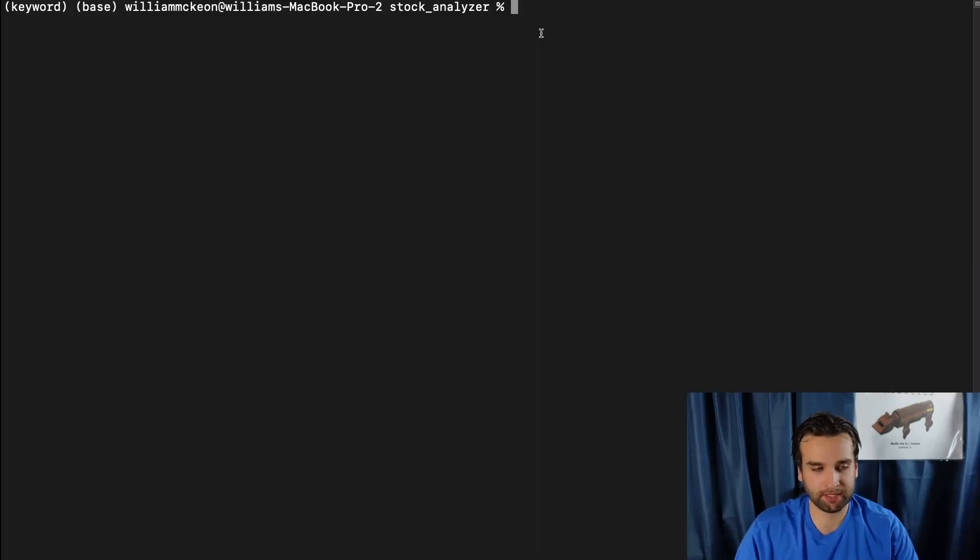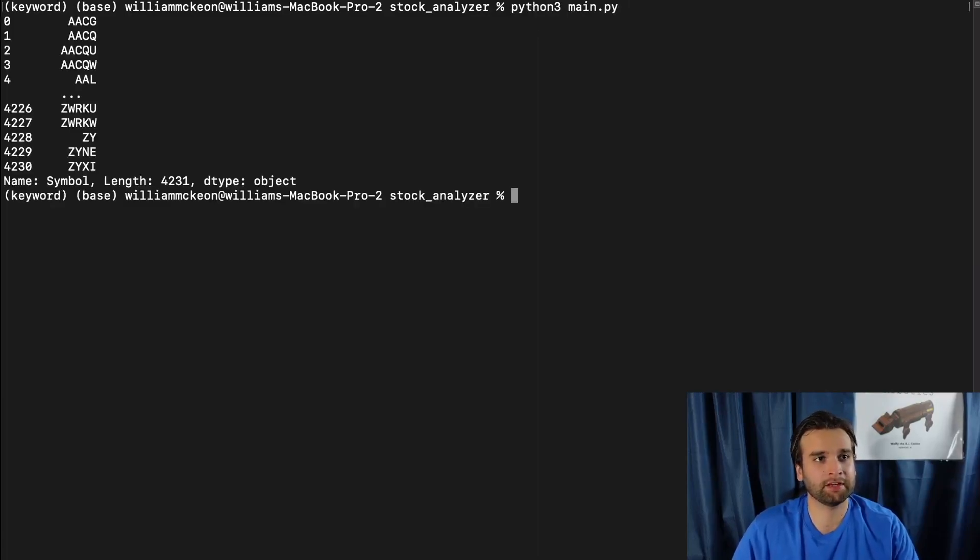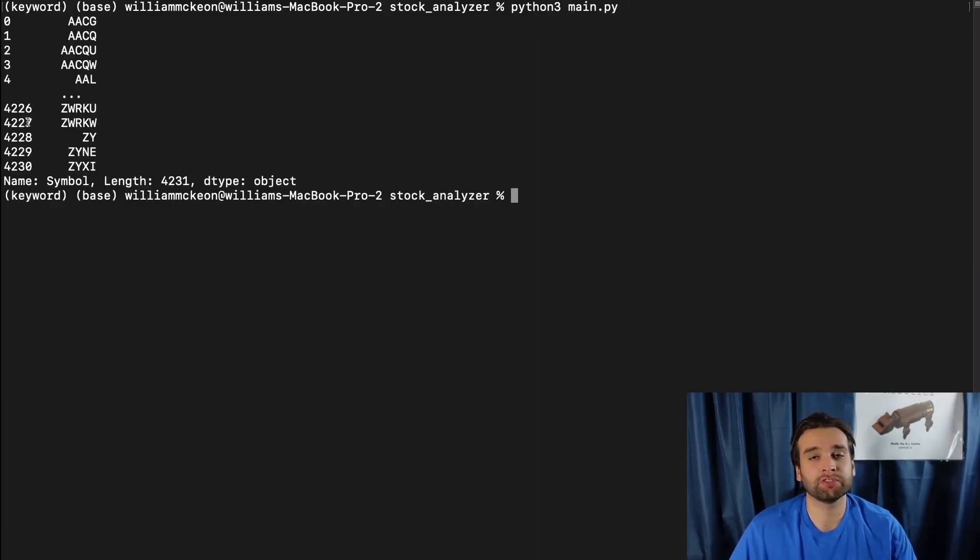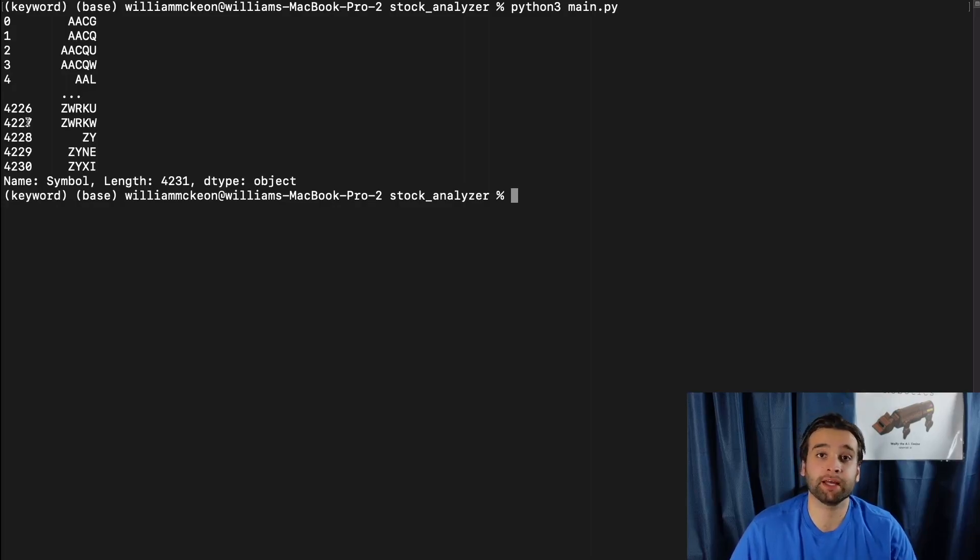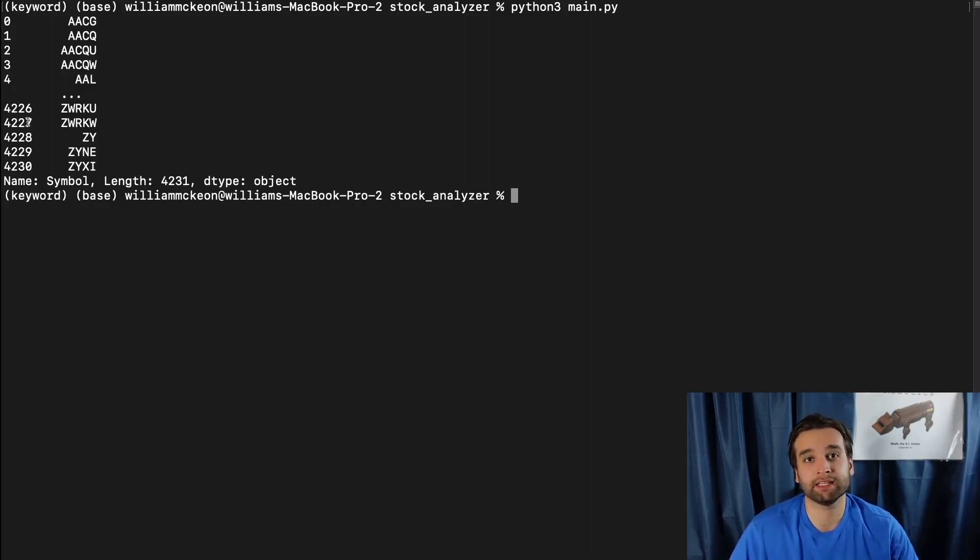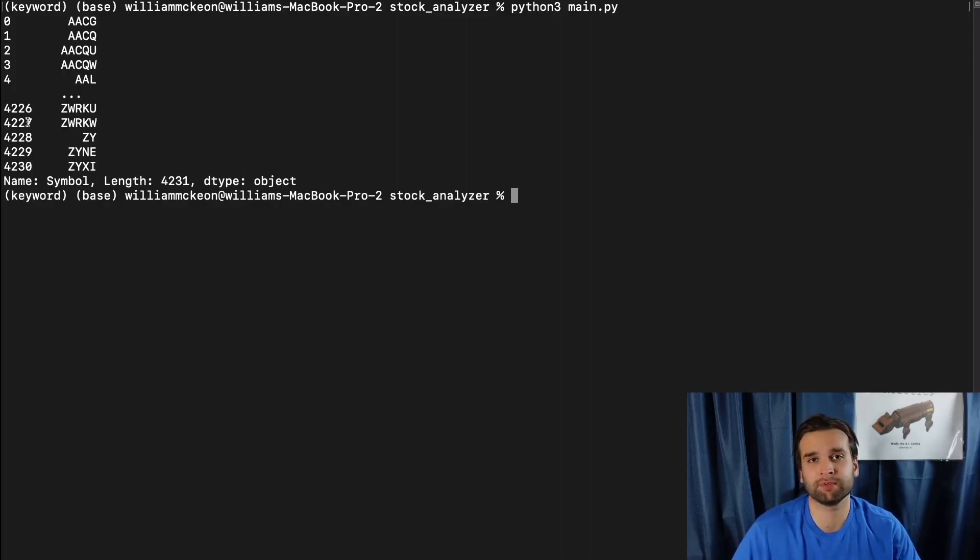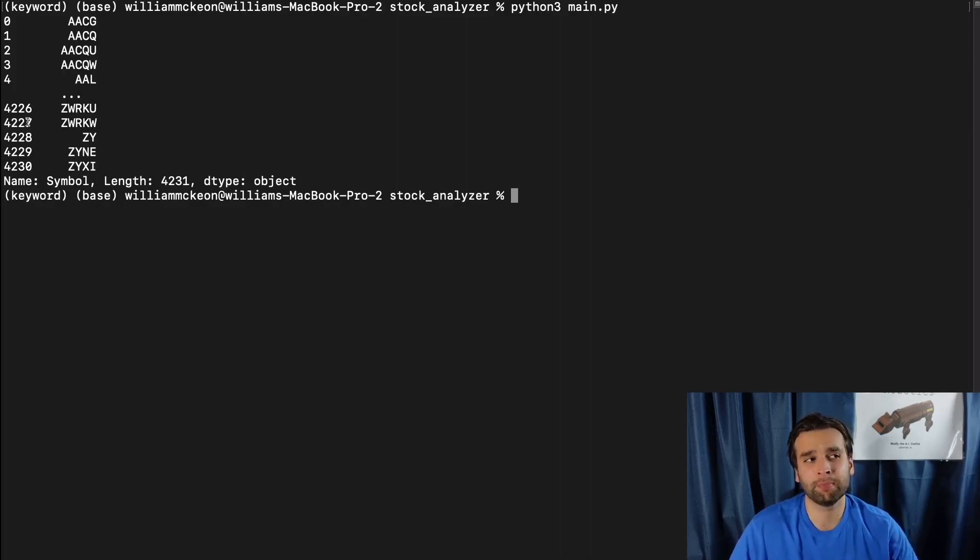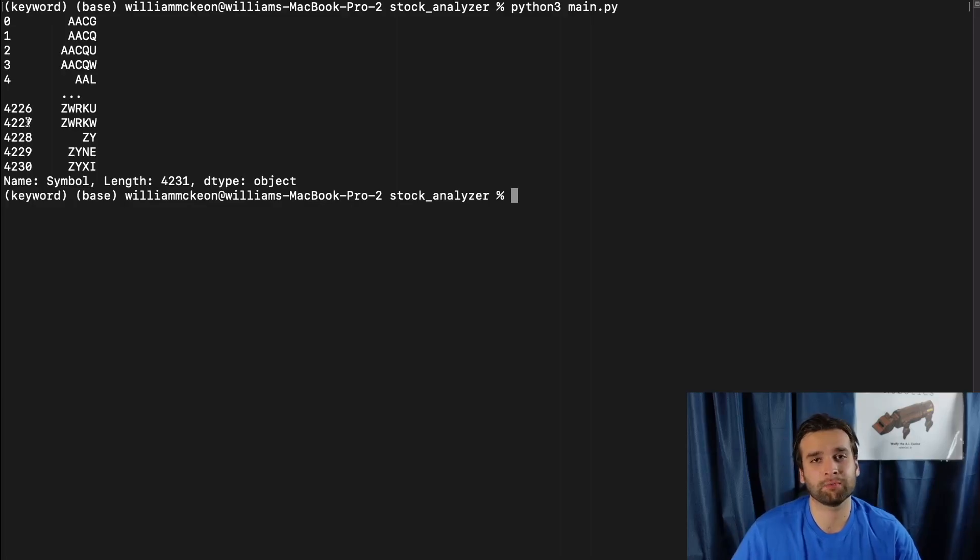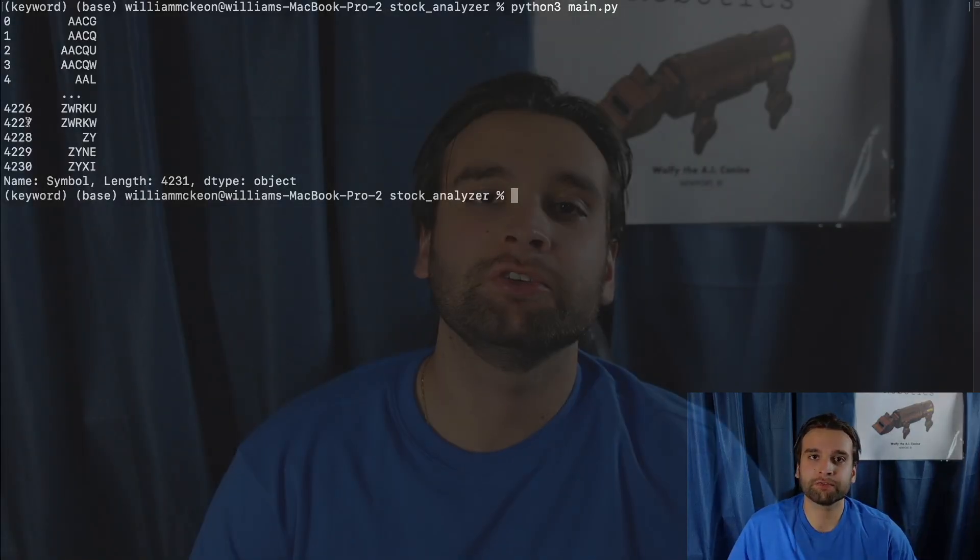Now we're going to switch over to the terminal so that we can see the output of this file. Let's type in Python3 main.py. So 0123 is stuff that pandas actually created, disregard that. But AACG is actually a stock symbol. I don't know what stock that is, but as we can all see the file properly works. So now you know the simplest way to read a CSV file in Python.